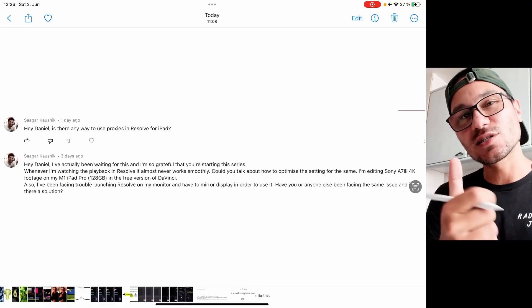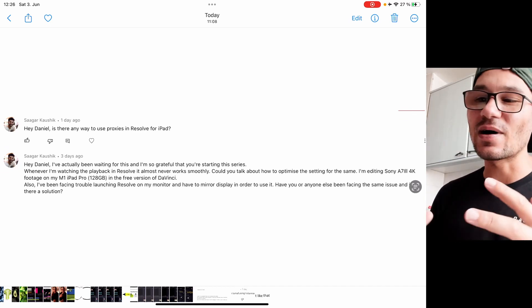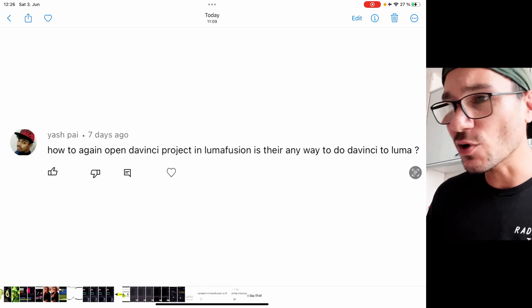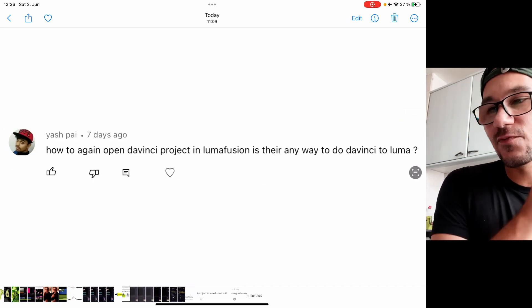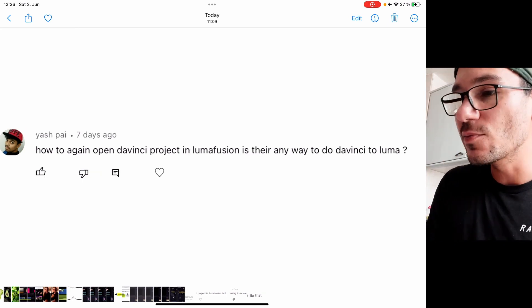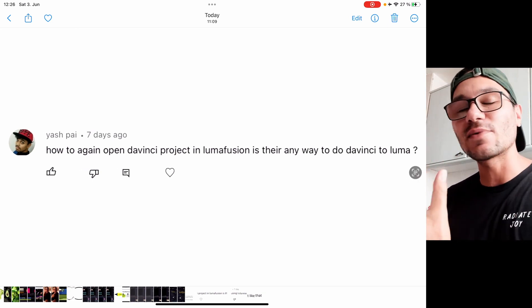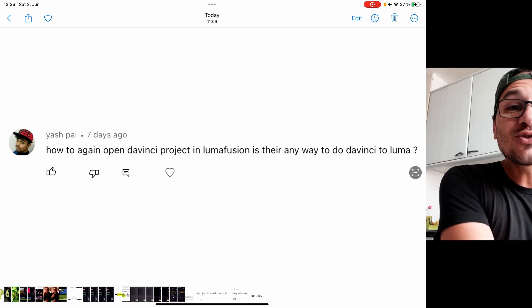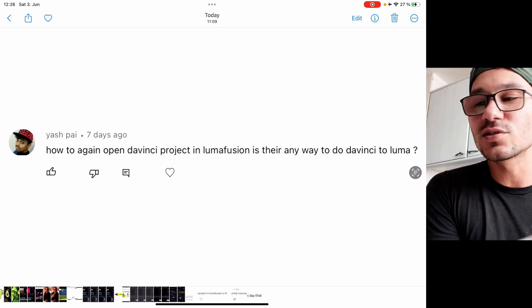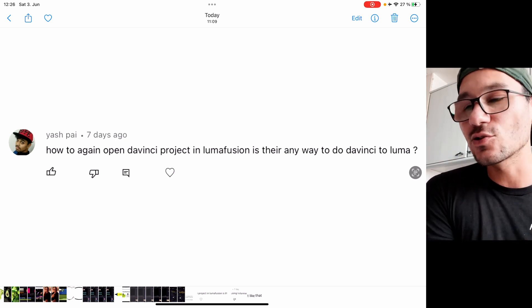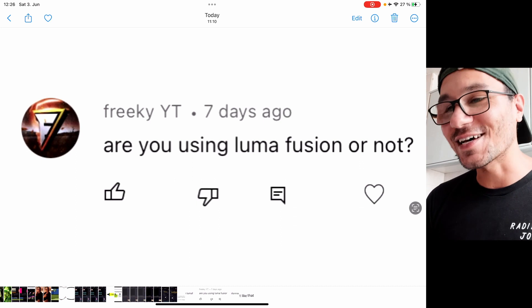Hey guys, welcome to this Friday's Q&A for DaVinci Resolve on the iPad. We have six questions to cover. Question one is about proxies. Question two is about how to put files from DaVinci into LumaFusion, because last Friday I explained how you can take an XML file from LumaFusion and put it into DaVinci Resolve. If you don't know how to do this, watch last Friday's Q&A video. Someone is also asking whether I'm using LumaFusion or not — we'll answer that today.